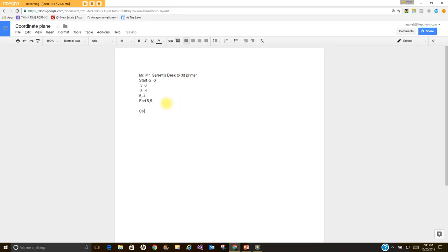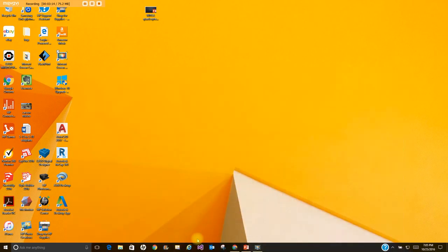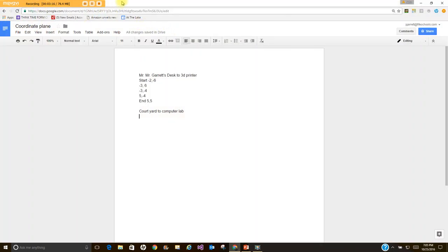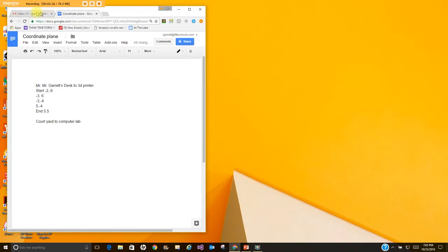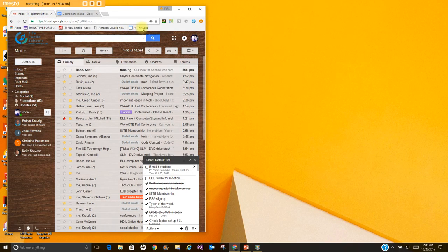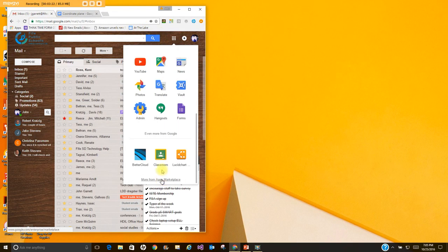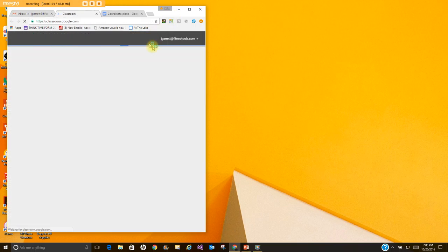So the next one is going to go from the courtyard to computer lab. I don't have my map in front of me but I know I'm going to go to the assignment in classroom here for you. Back here and hopefully you're not getting too dizzy. I'm trying to go as fast as I can here.